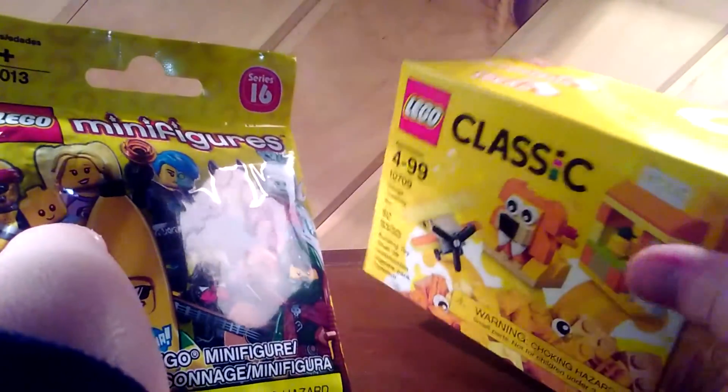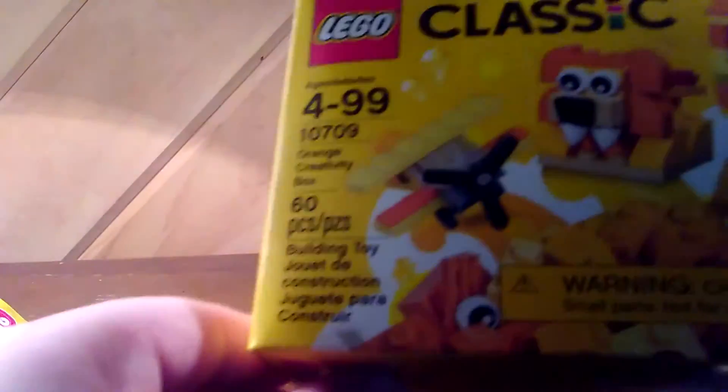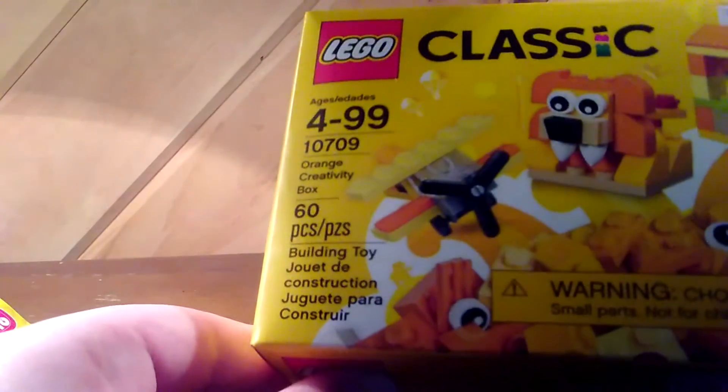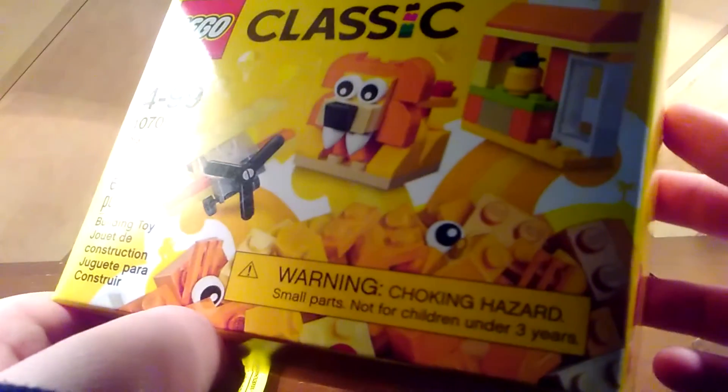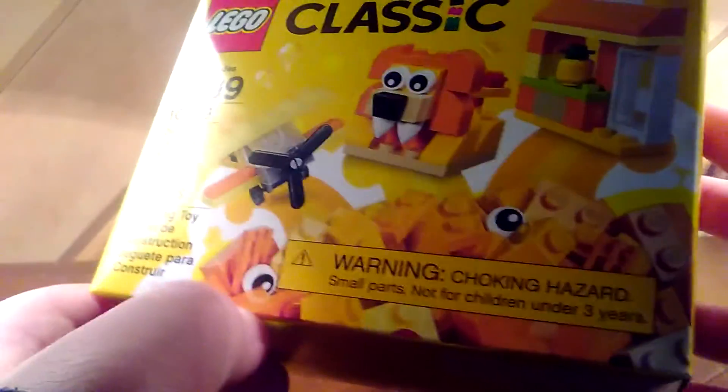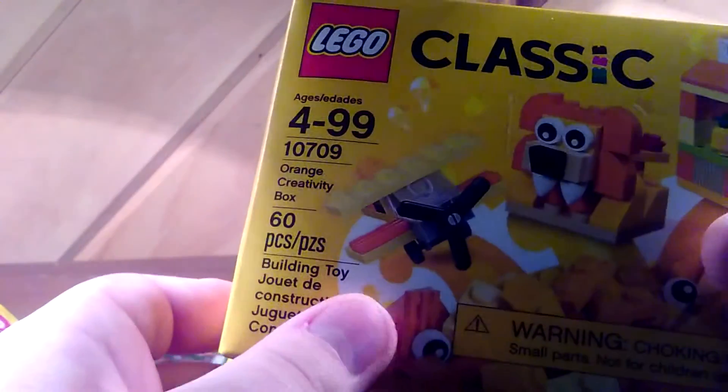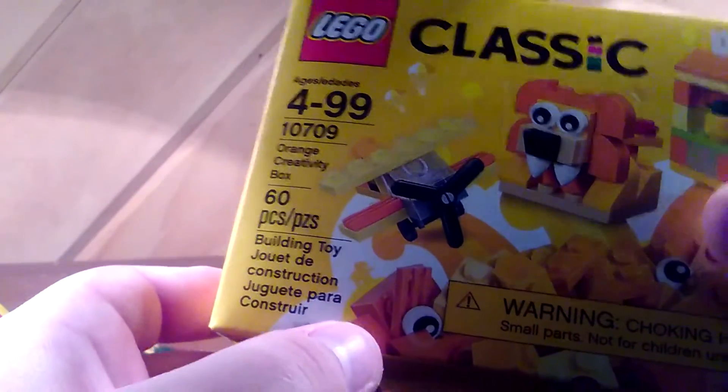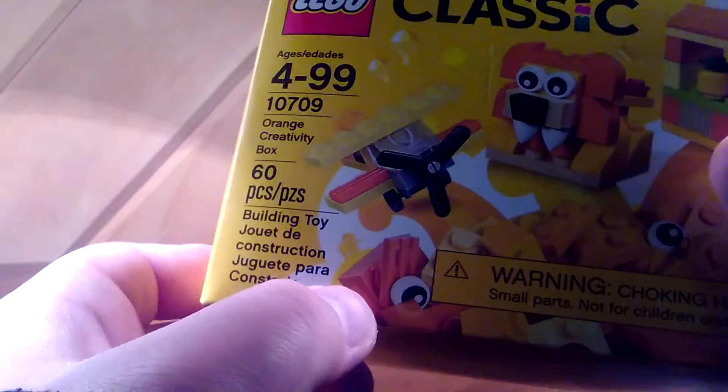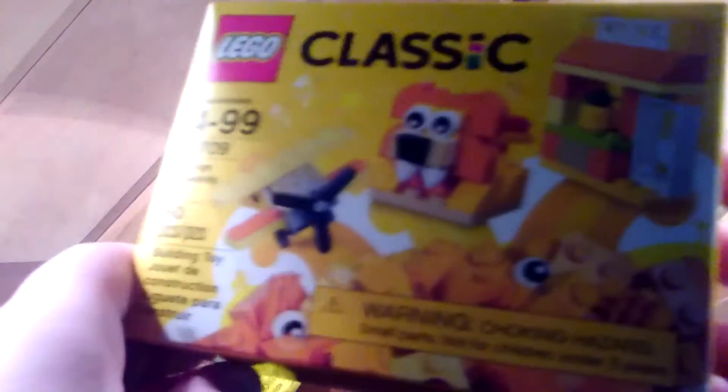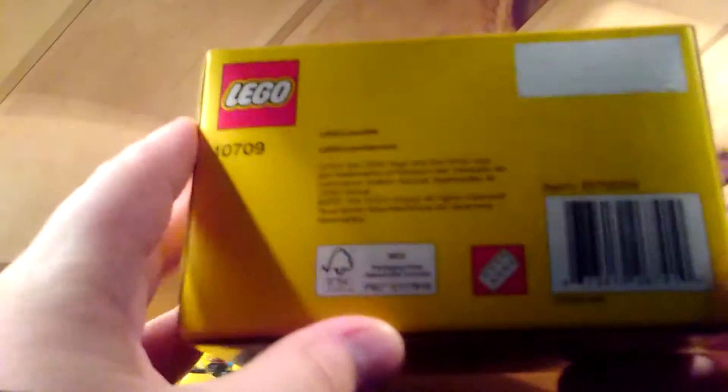So this Lego classic thing is the orange creative box, which has 60 pieces with it, and that's where you can build on the bottom.